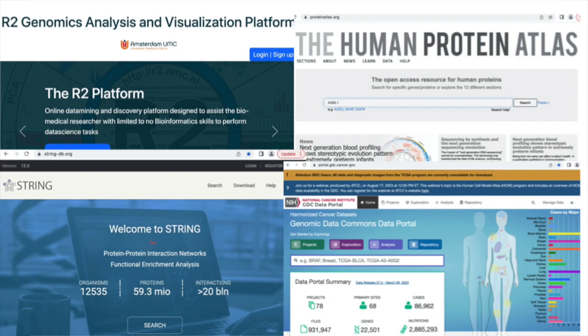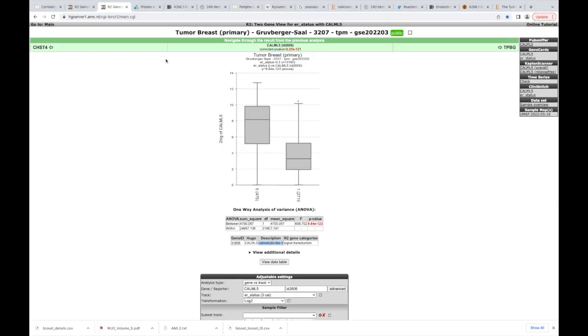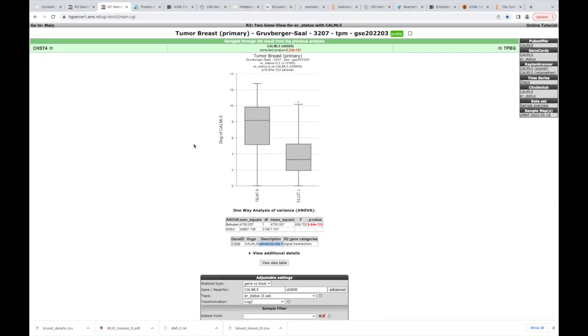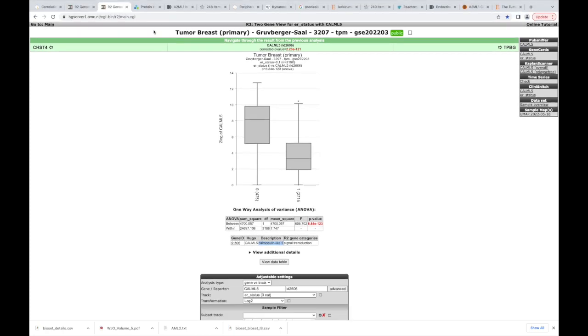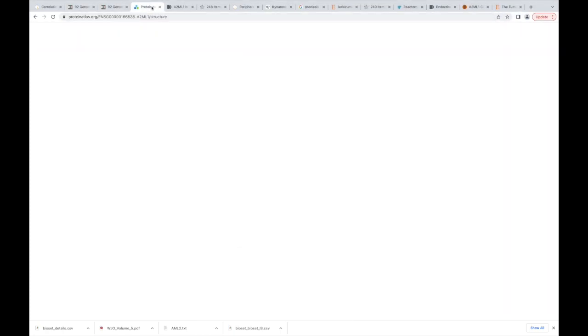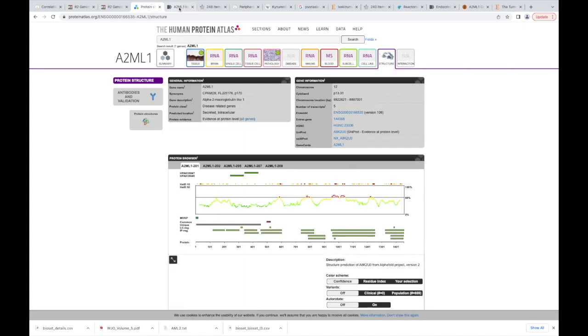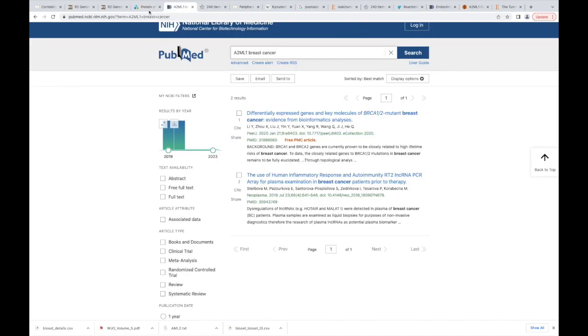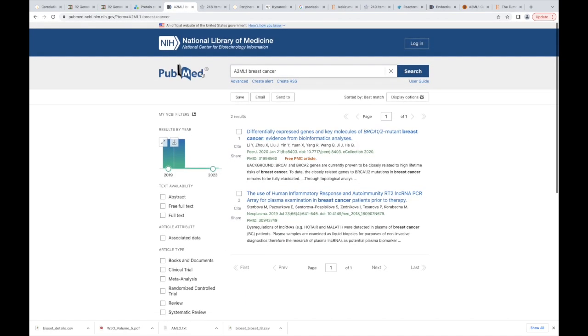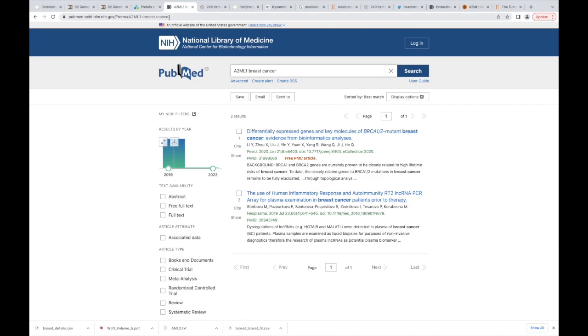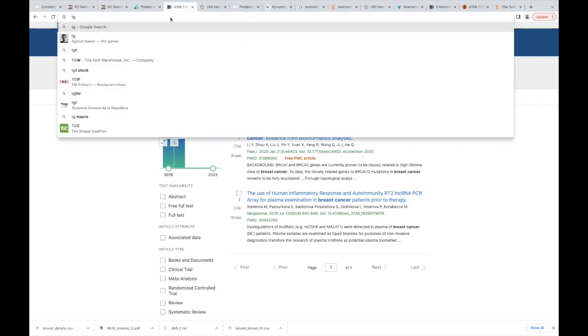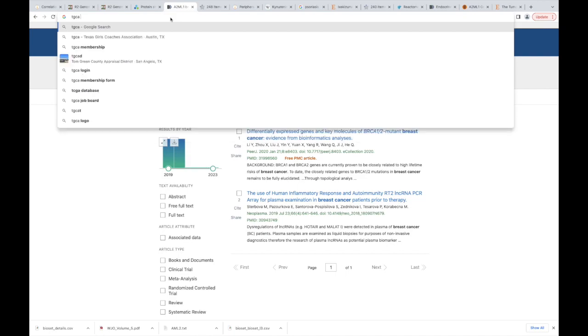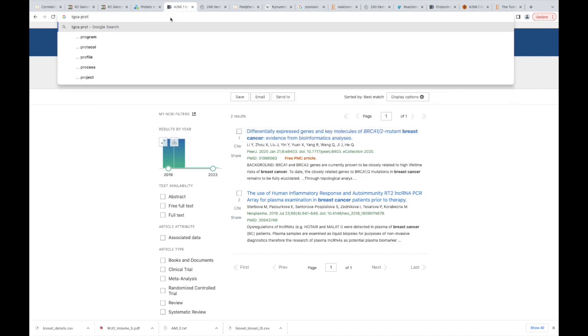Who here has heard of TCGA? No one's heard of the Cancer Genome Atlas? Here's what I want you to do: in your web browser I want you to go TCGA and then go portal.